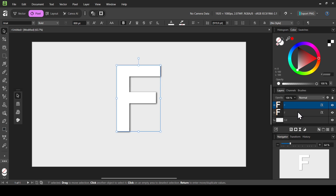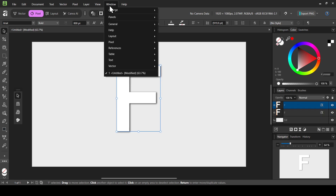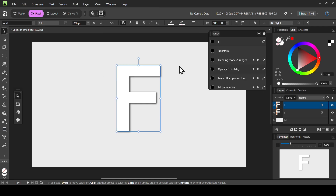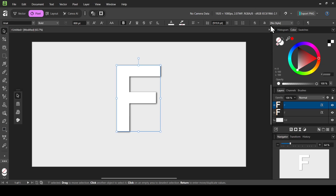If you want to change which features are linked between the layers, go to Window > General and select Links. For example, if I uncheck opacity and visibility, hiding one won't hide the other. I'm going to leave them as they are.